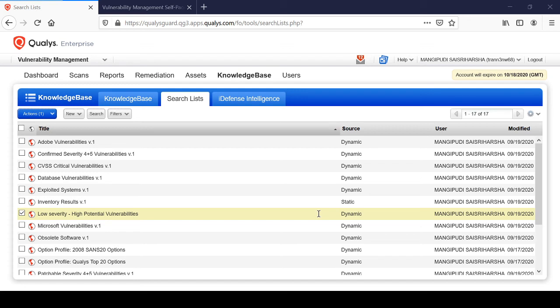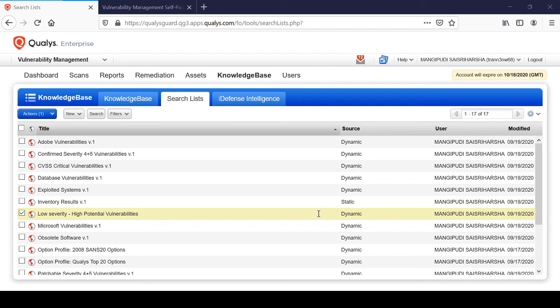In this lab tutorial, we will create an authentication record for two machines with two different operating systems: Windows and Linux. We will also see how we can do the assessment scanning using those authentication records.